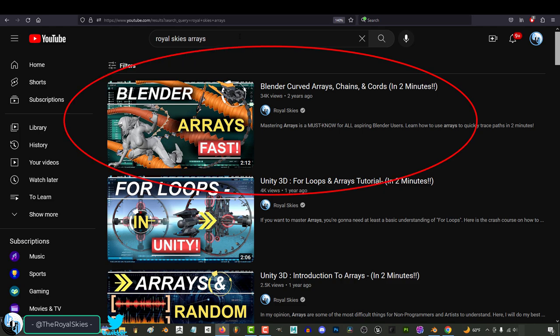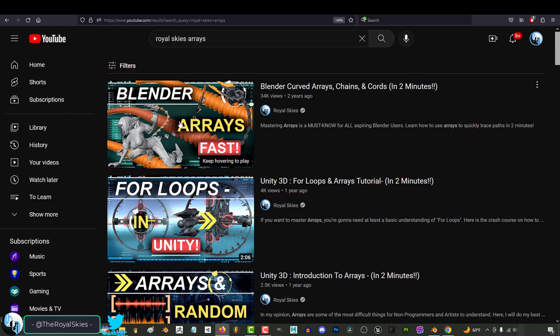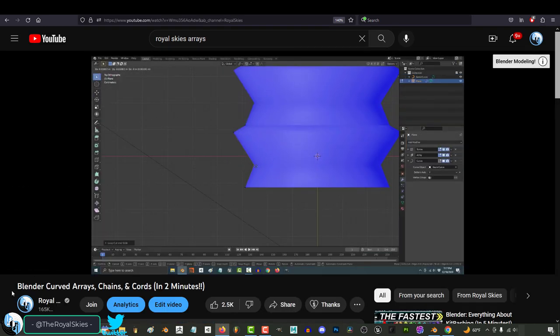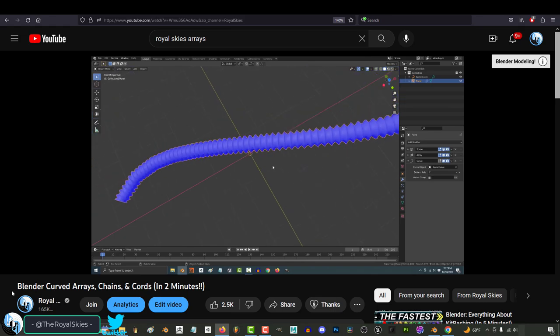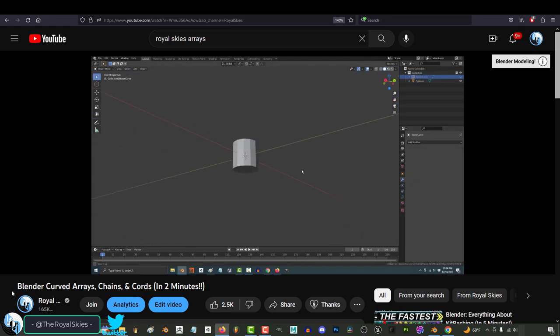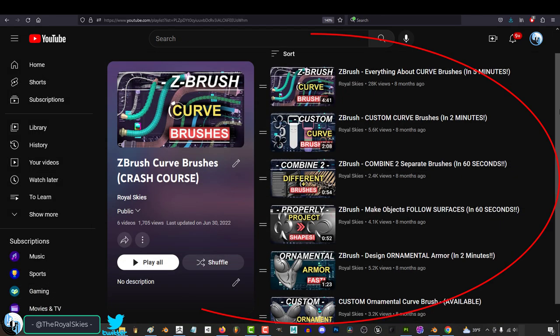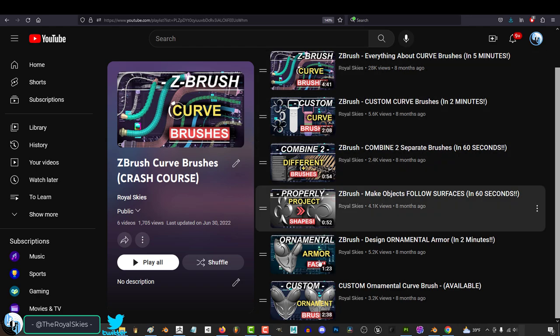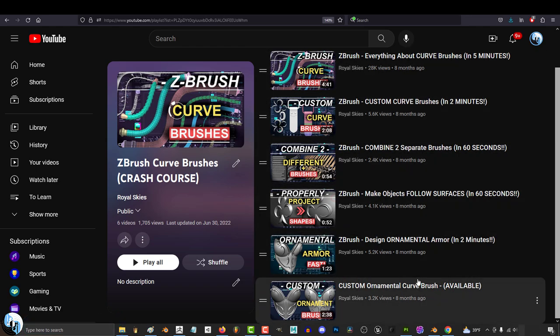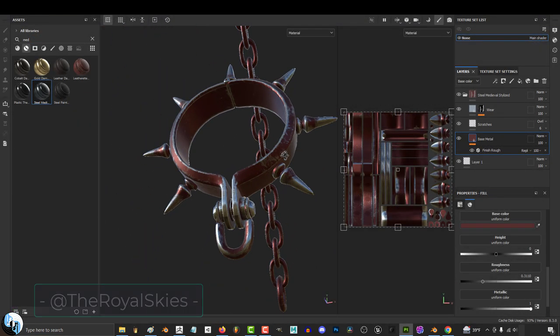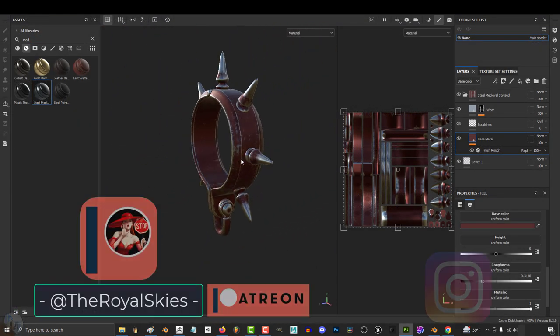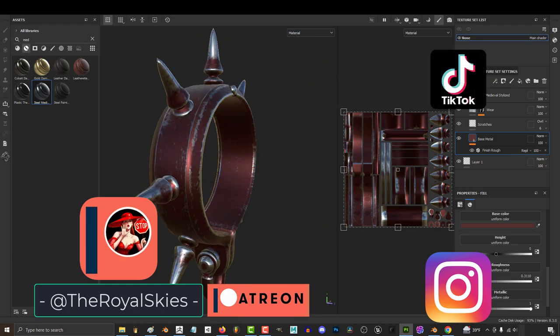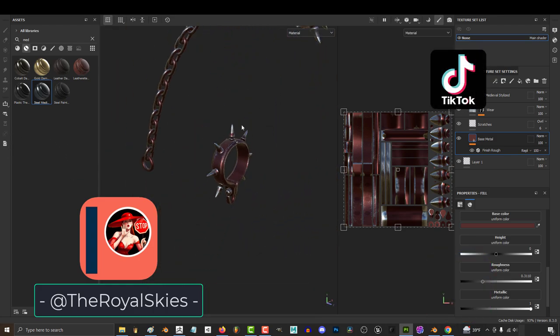And if you're a ZBrush user and you want to know more about curved brushes, again I have a totally public and free tutorial series explaining everything right here. So hope that helps and as always hope you have a fantastic day and I'll see you around.